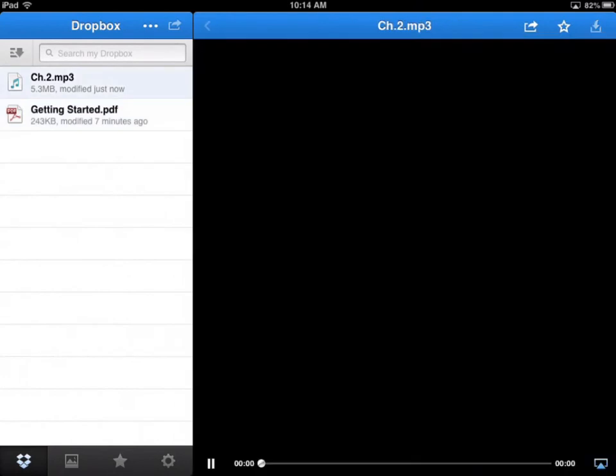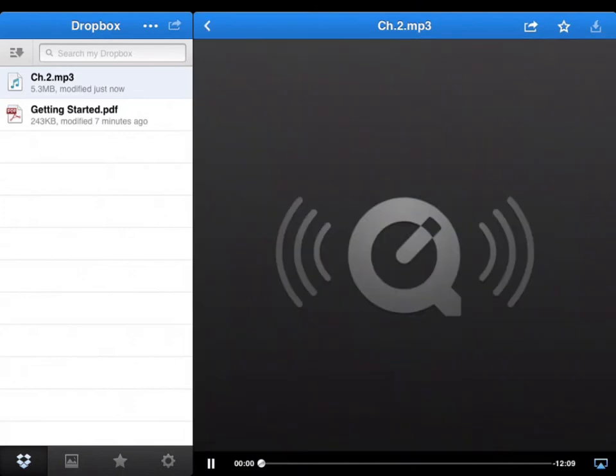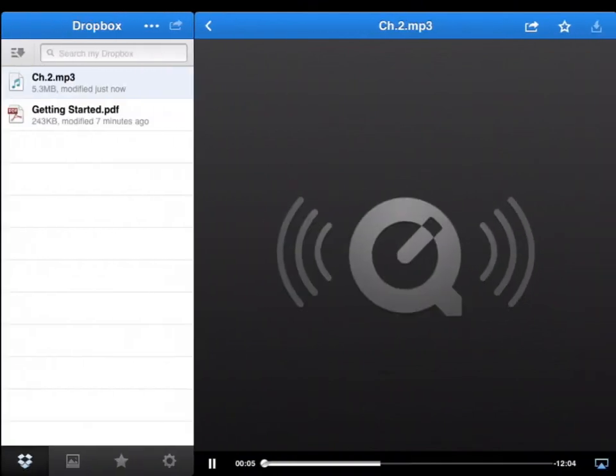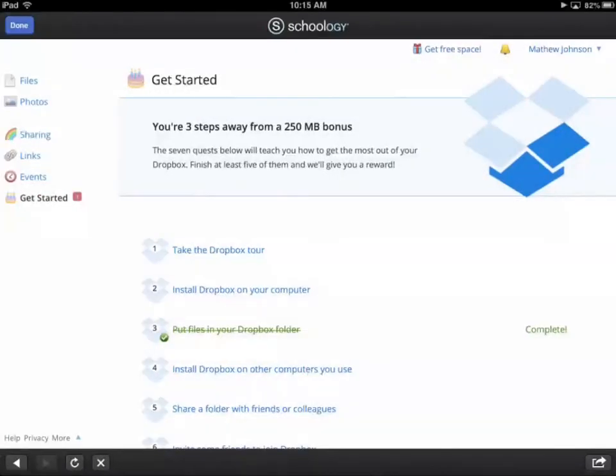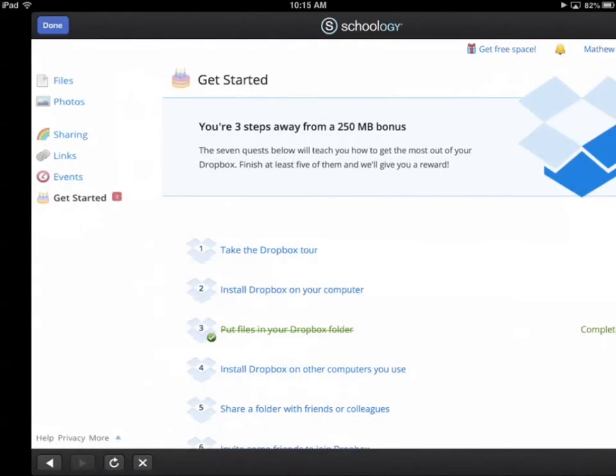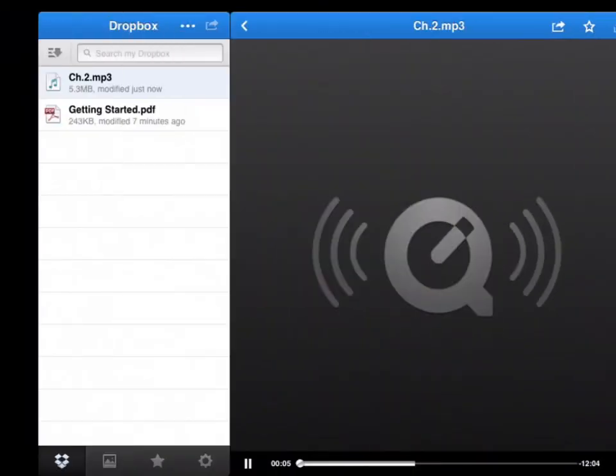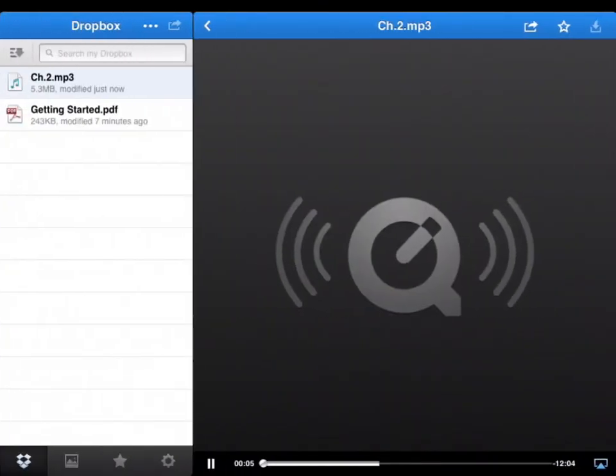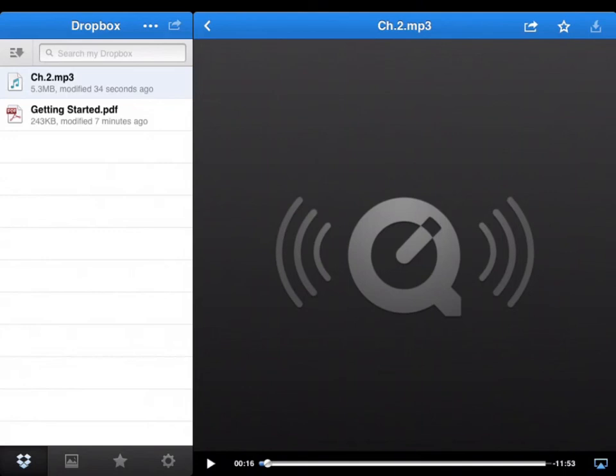Now if he hits Chapter 2, it will play inside the Dropbox app. It's loading it because it's streaming, so you'll need the internet available. Chapter 2. Okay? Now. You went tiptoeing along a path amongst the trees back towards the end of the widow's garden. Now it's actually going to be playing as he's reading the book. So he can go back and forth whatever he wants. Pause it. Okay? So he'll be able to go back and forth between the books and have it keep reading to him. Okay?